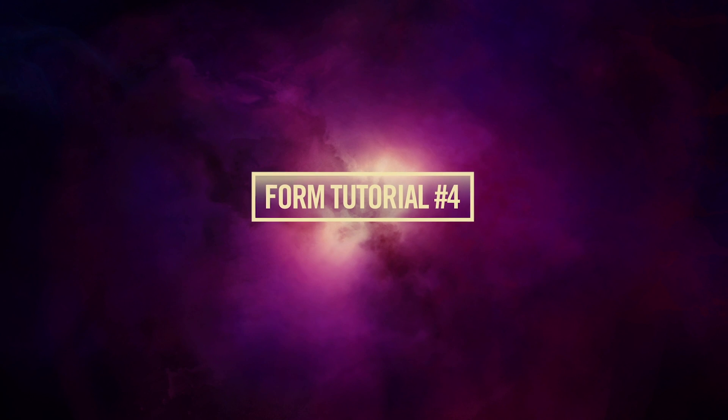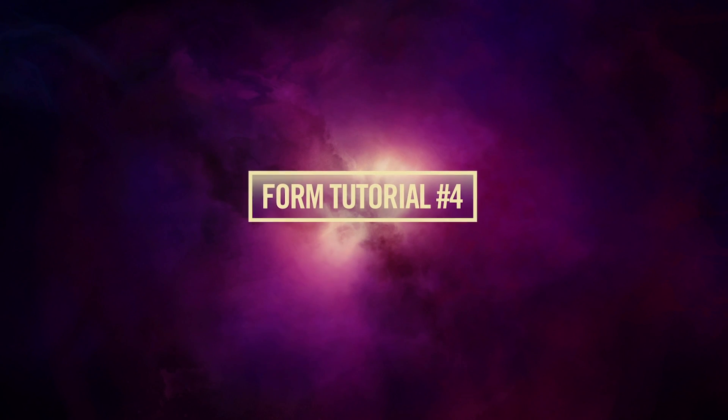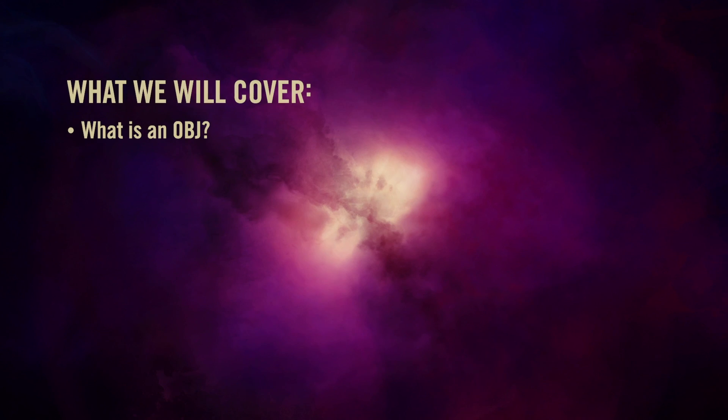Hey folks, Chad Perkins here for Red Giant. In this tutorial we're going to look at using OBJs in Trapcode Form.